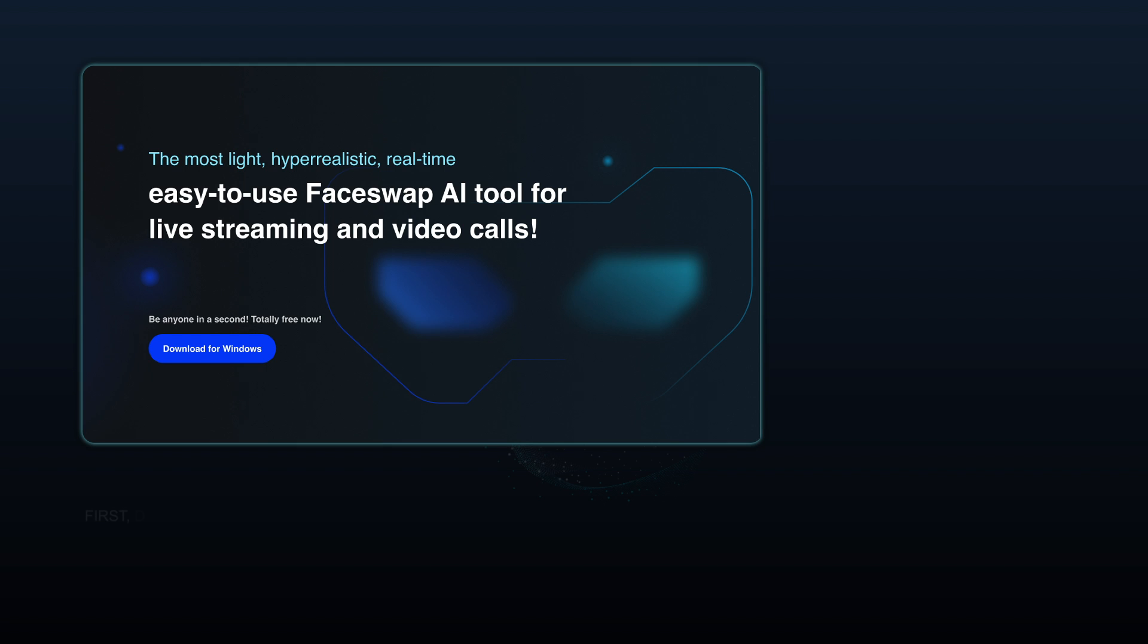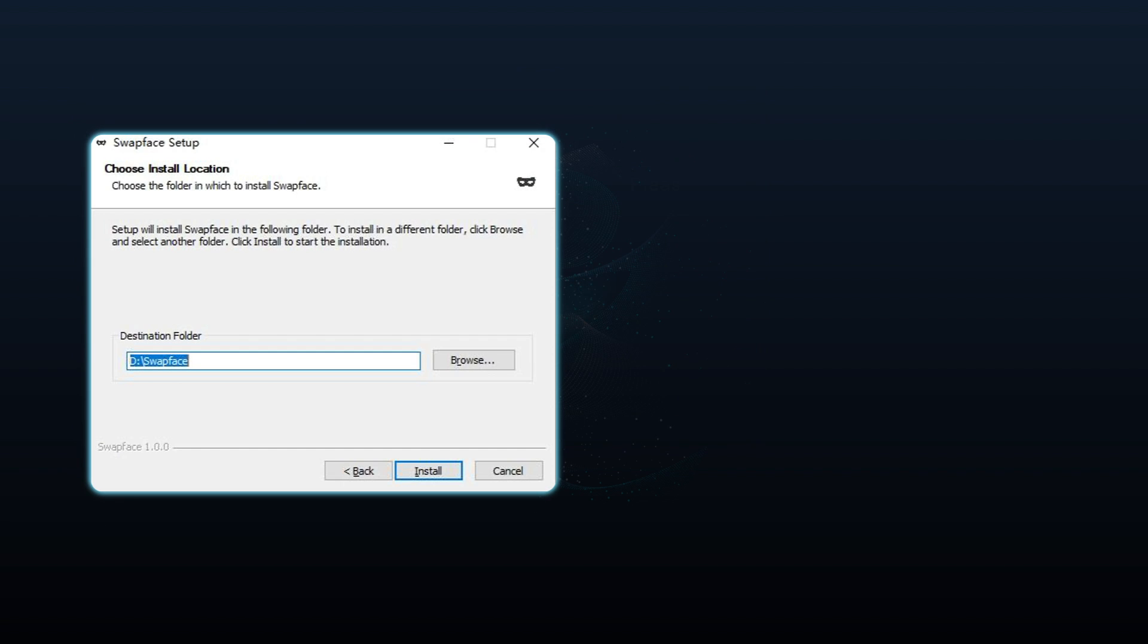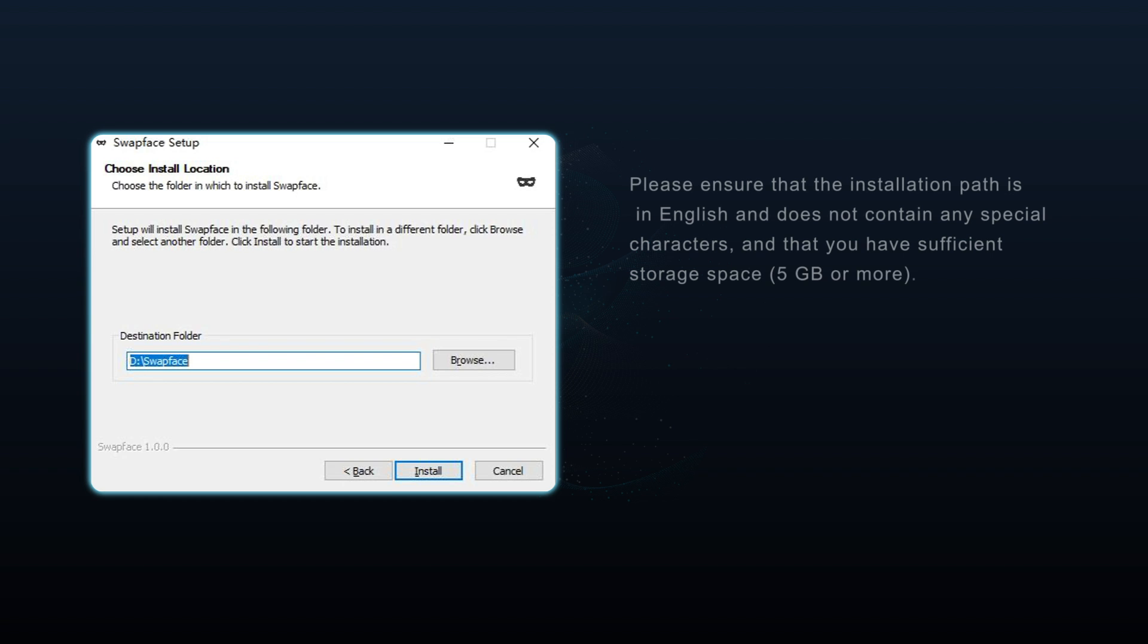First, download the face swap app from our website, swapface.org, and install it on your PC. Please ensure that the installation path is in English and does not contain any special characters, and that you have sufficient storage space, 5GB or more.